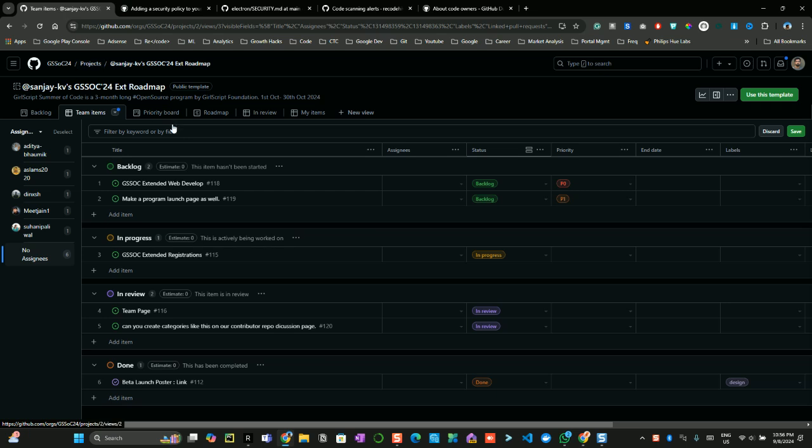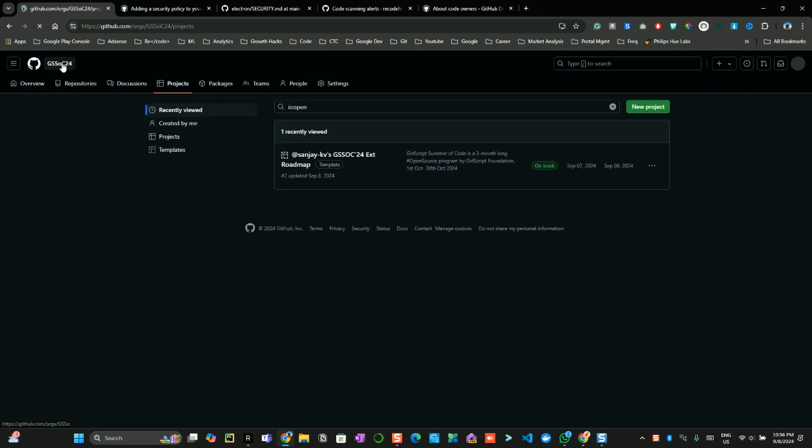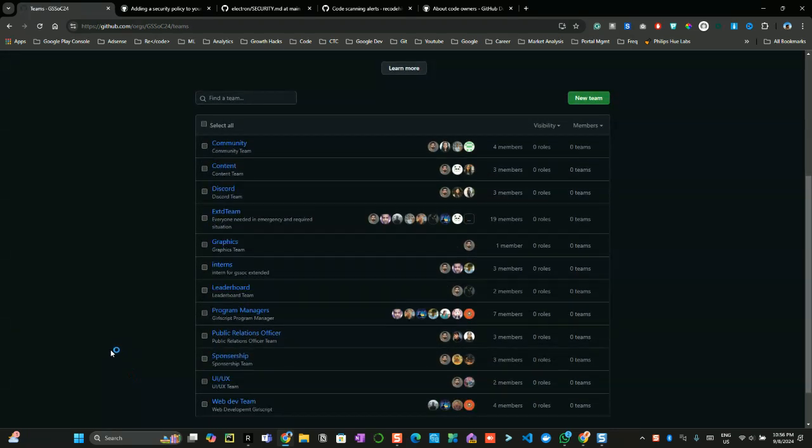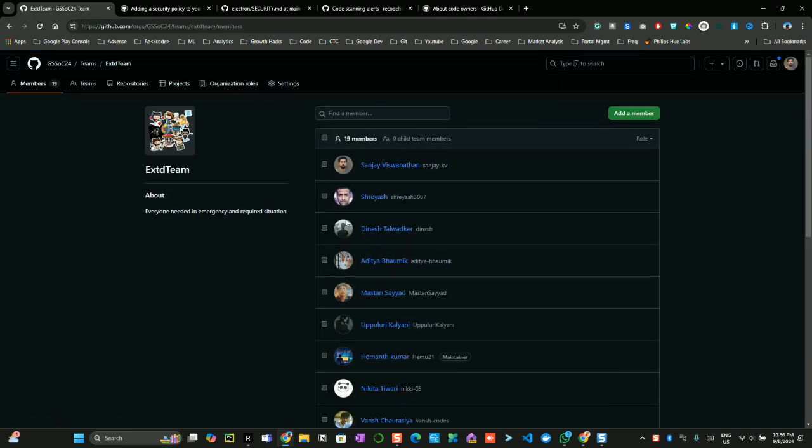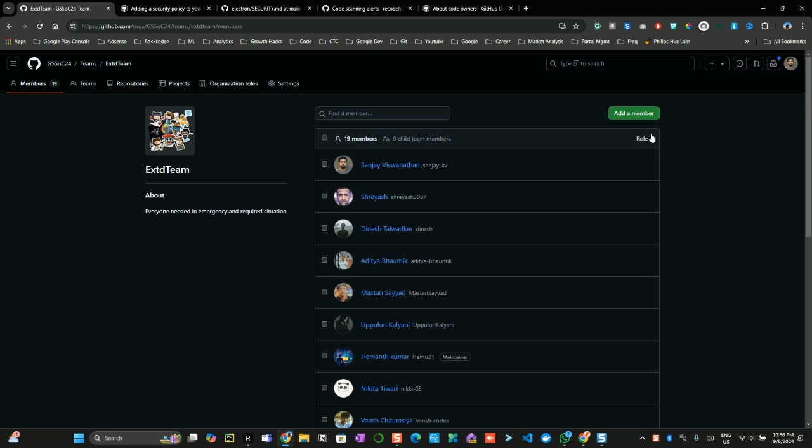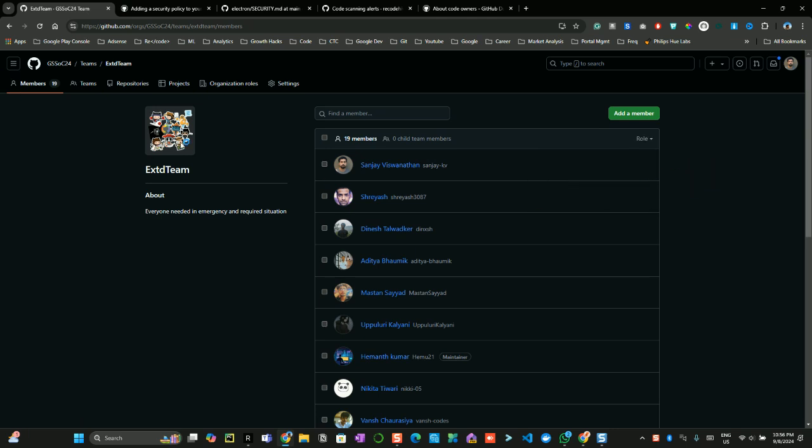Over here you can see how I manage the project. When you come out of it you can see teams option over here. Each team has their own responsibility and their own visibilities. You can see their particular role. You can even filter by maintainer, filter by member, or something like that.